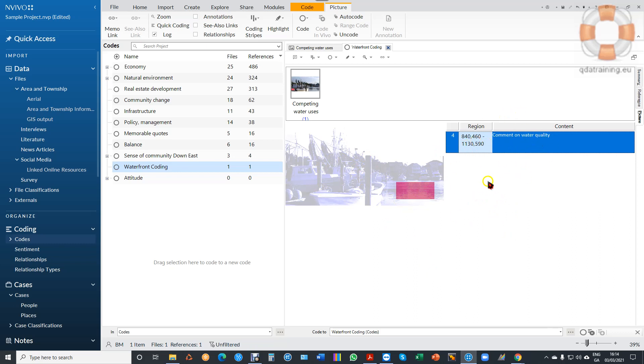Then it automatically takes that part of the image with it. Hope that's helpful for anybody that wants to work in that way.